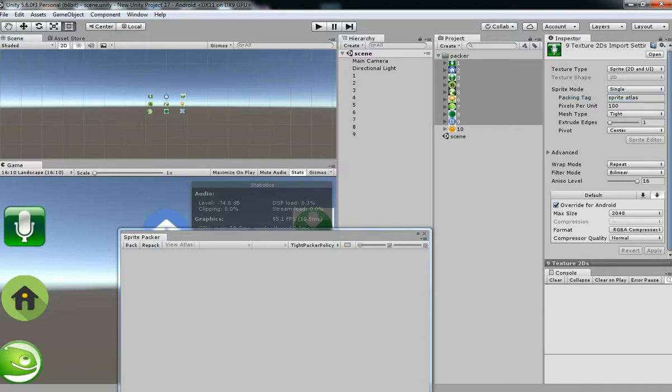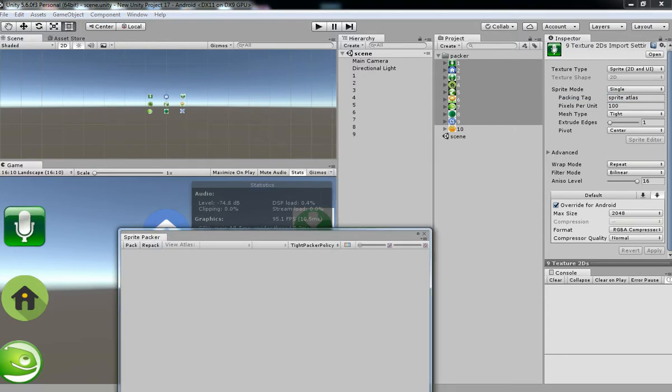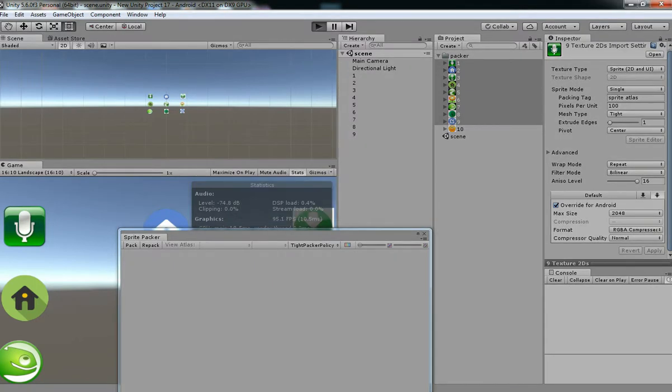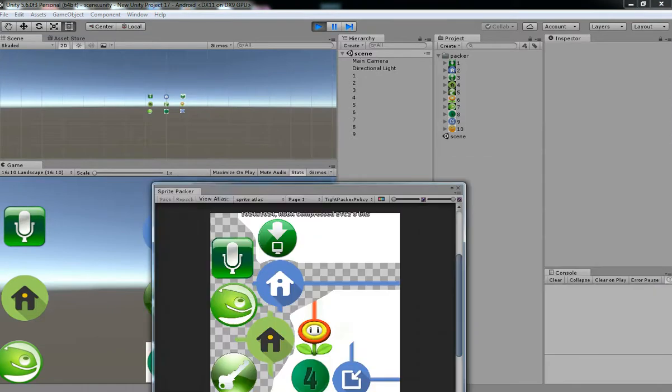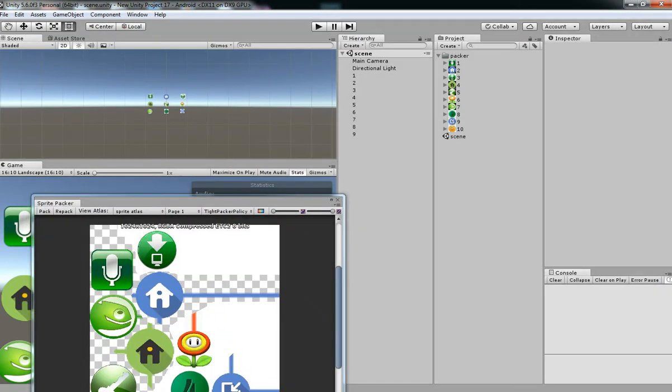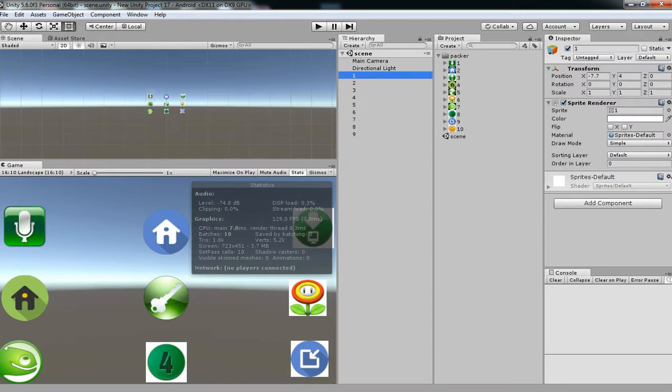Just have the name sprite atlas and then hit play again. If you hit play it has been packed into a single atlas. Now you see the batches has been two now like we have before.